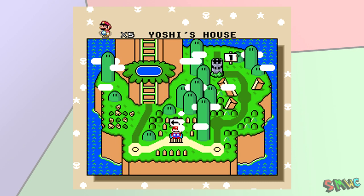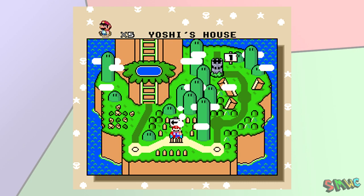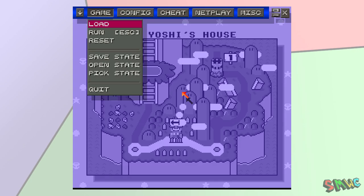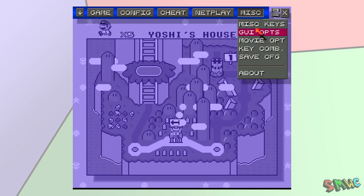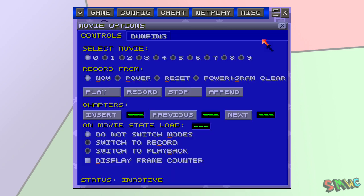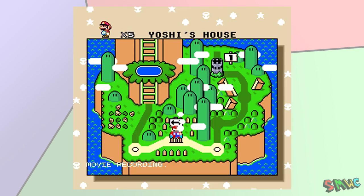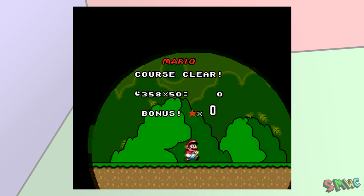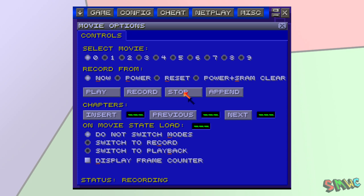In ZSNES, open your ROM and then get to the spot where you want to start the recording. In the menu, go to Miscellaneous Movie Options. Select a slot to record your movie and then click Record. Now, play your game the way you want the movie to turn out. When you are finished, come back to this menu and click Stop.